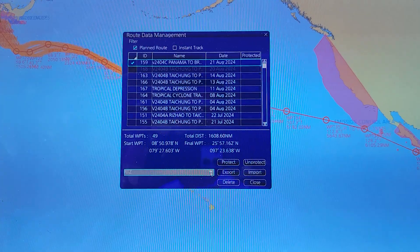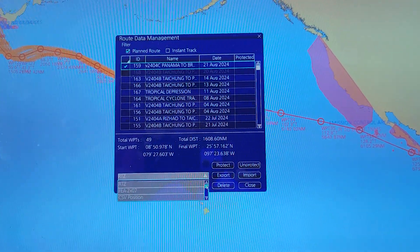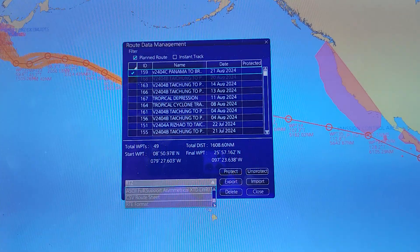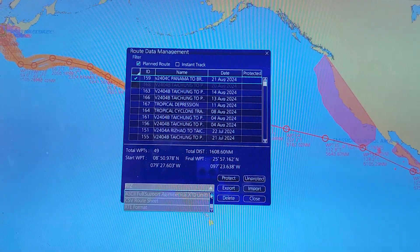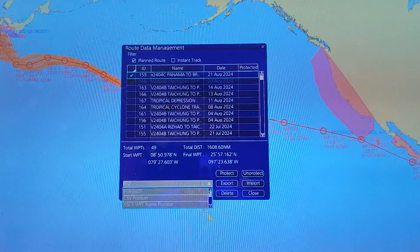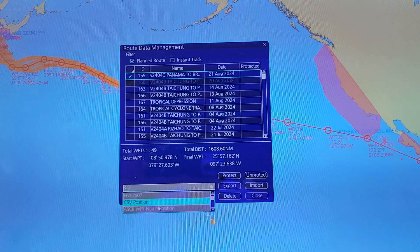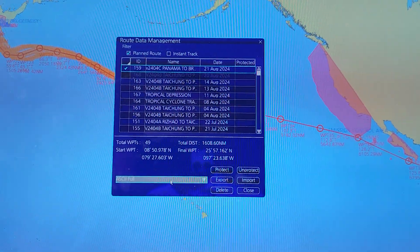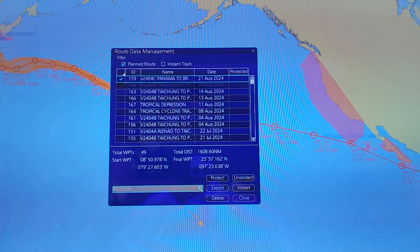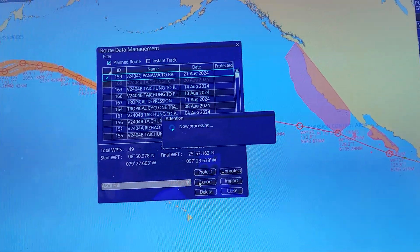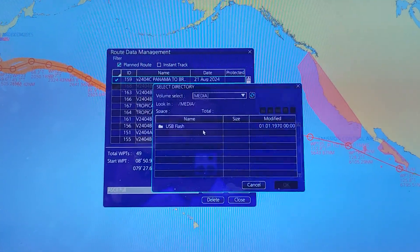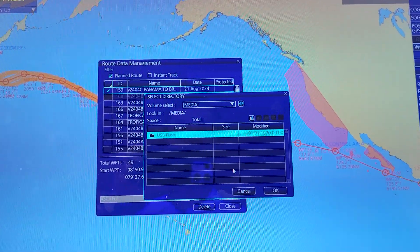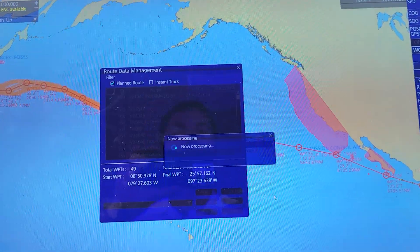You can also select all the format file names here — you can choose any format file you like. Then to export, you just click on Export, select the location where you want to save the file, select USB Flash, then click OK.